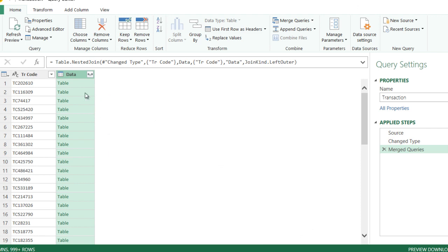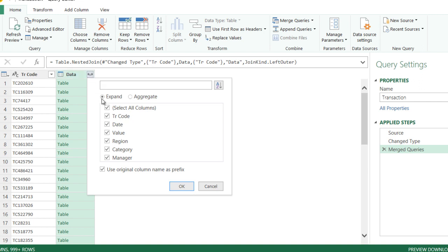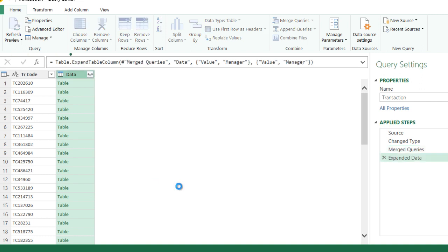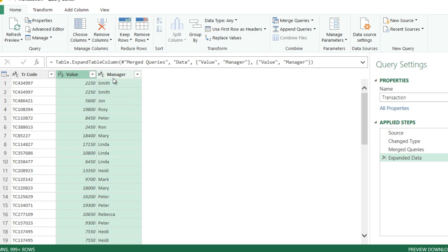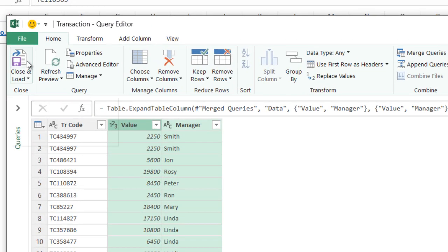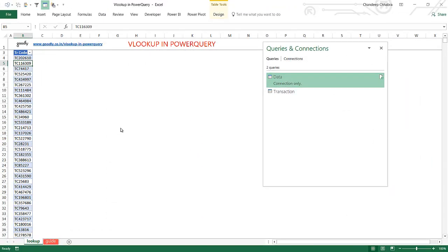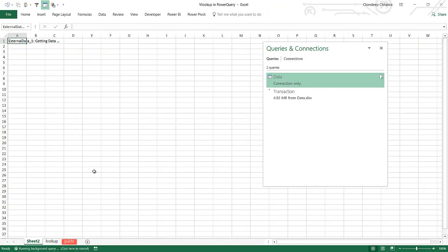You'll see a 'table' column in the results. Click the double-arrow expand button, and it shows all the columns from the source table: transaction code, date, value, region, category, and manager. Out of these six columns, select whichever you need — let's say value and manager. Check those two and click OK. Two columns — value and manager — are now spread out, and the VLOOKUP is complete. I'll now click Close and Load to put this data into the Excel file.